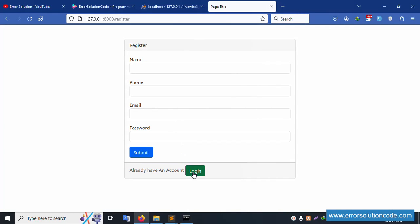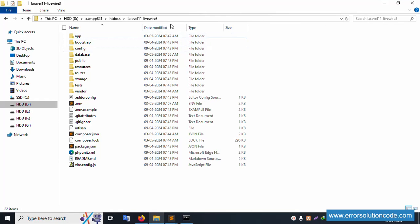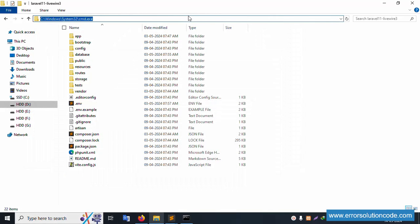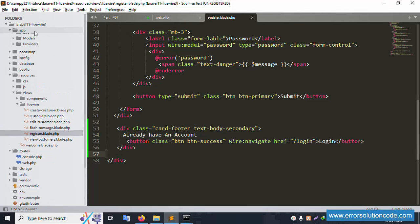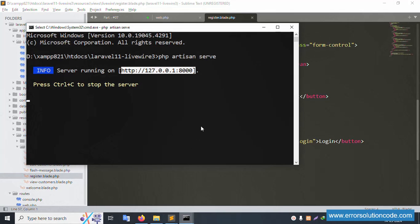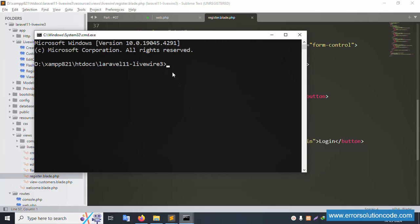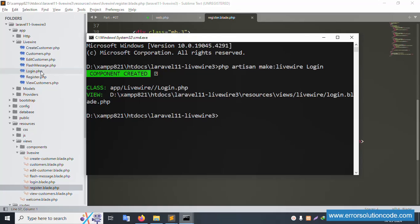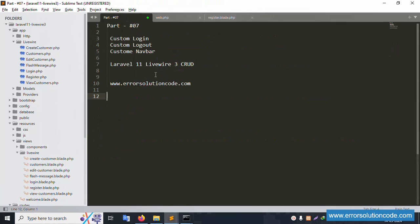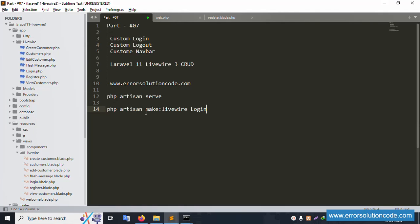After refreshing, the login button is now showing. Let's open a new command prompt. In the new command, we run: 'php artisan make:livewire login'. Press enter and the login Livewire component is successfully created - both the login PHP class and the login blade view are created.